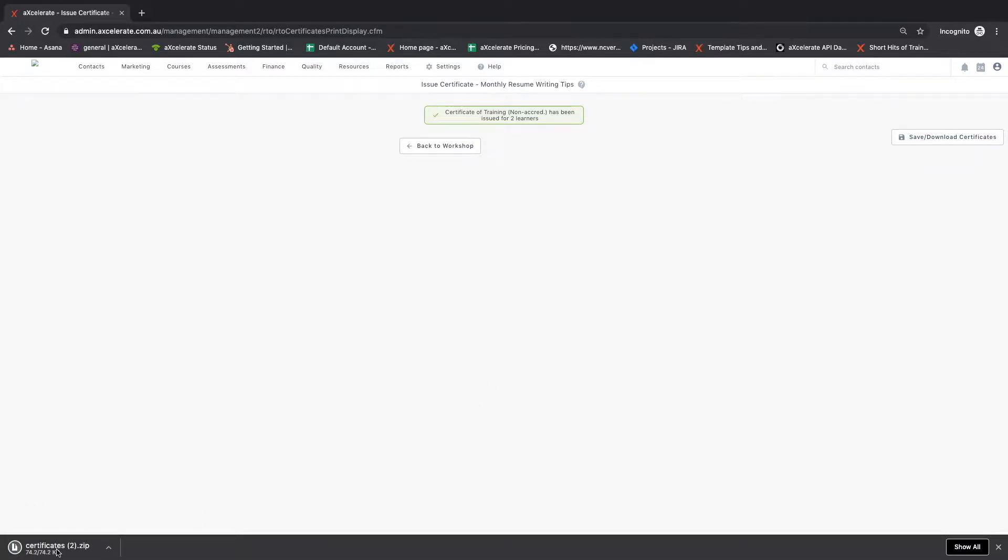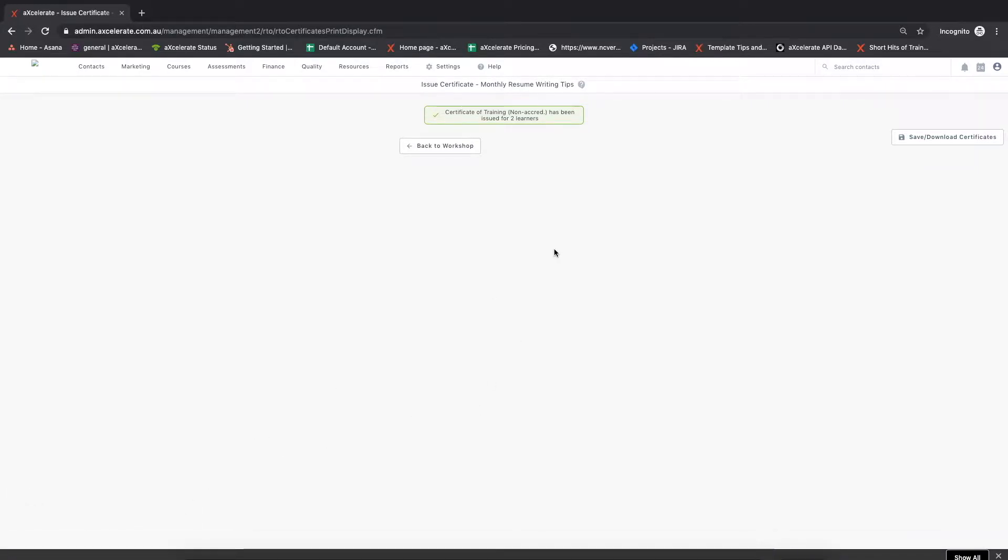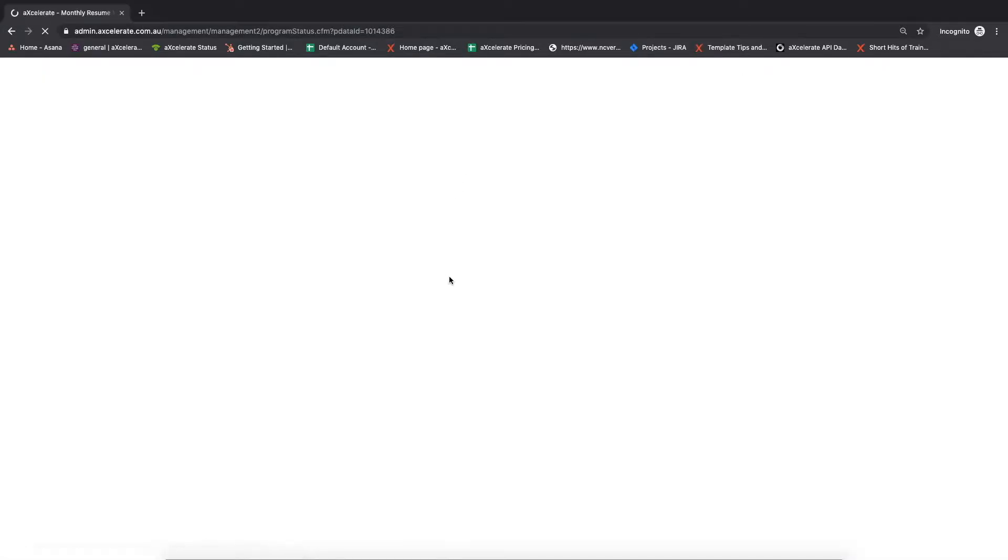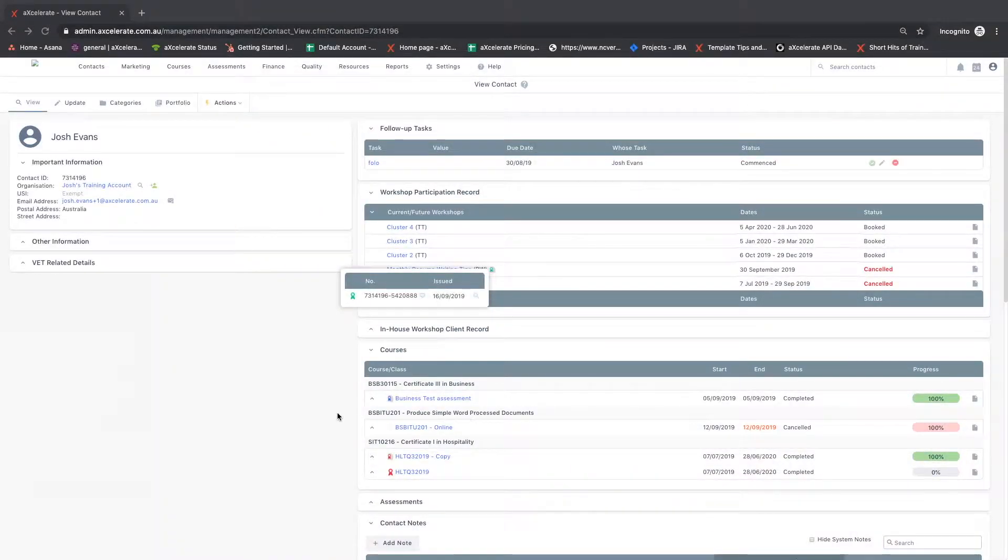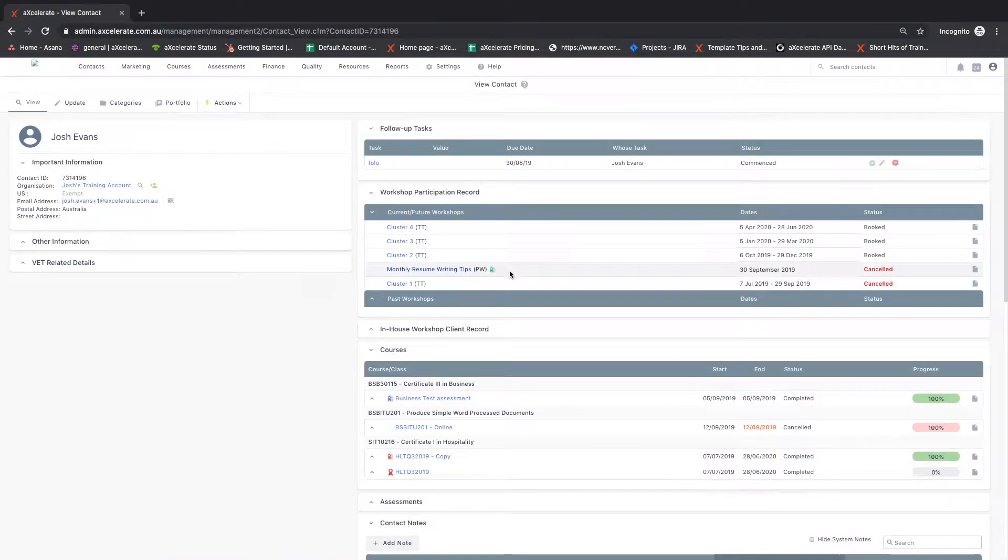Heading back to the contacts profile will show a green certificate flag to indicate a non-accredited certificate has been issued.